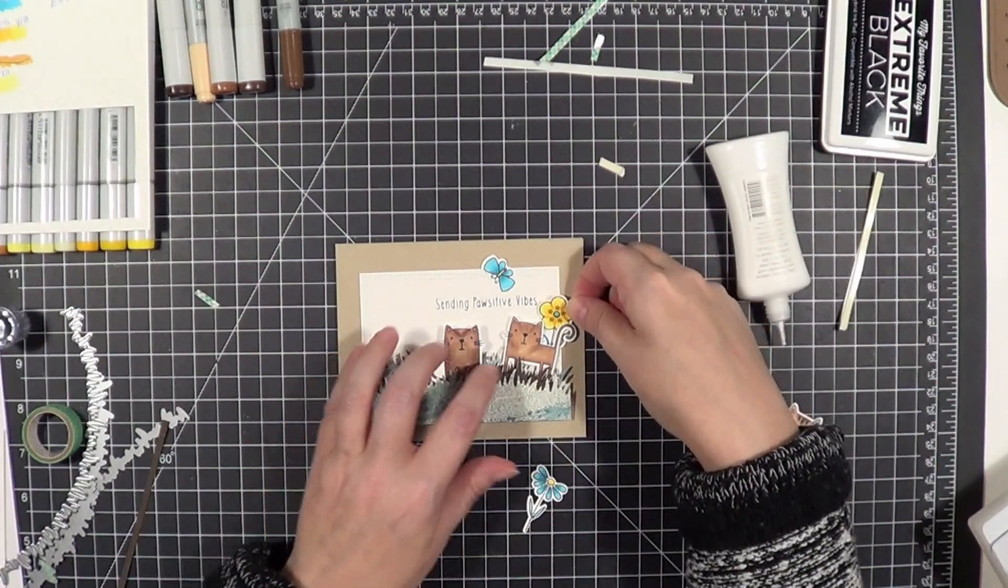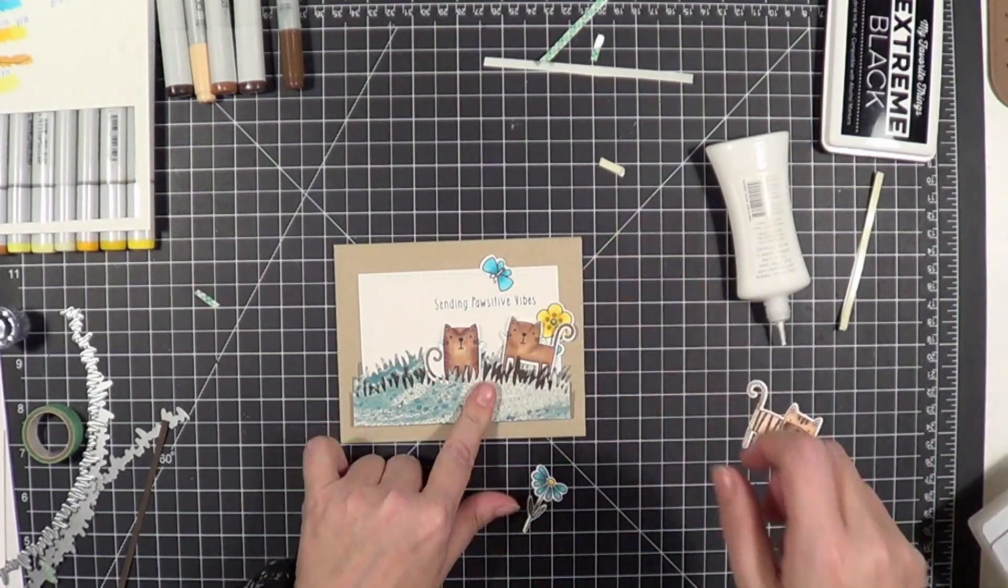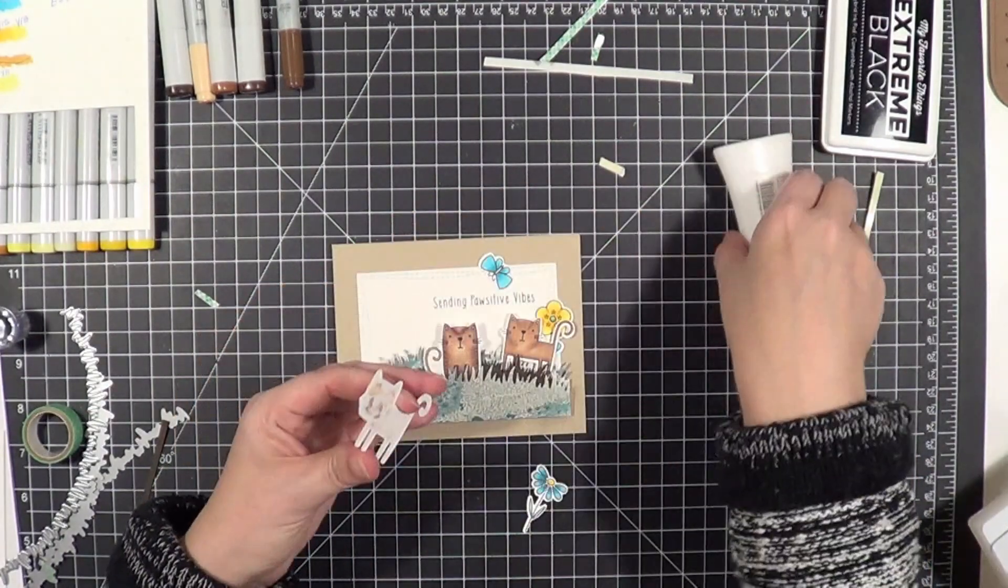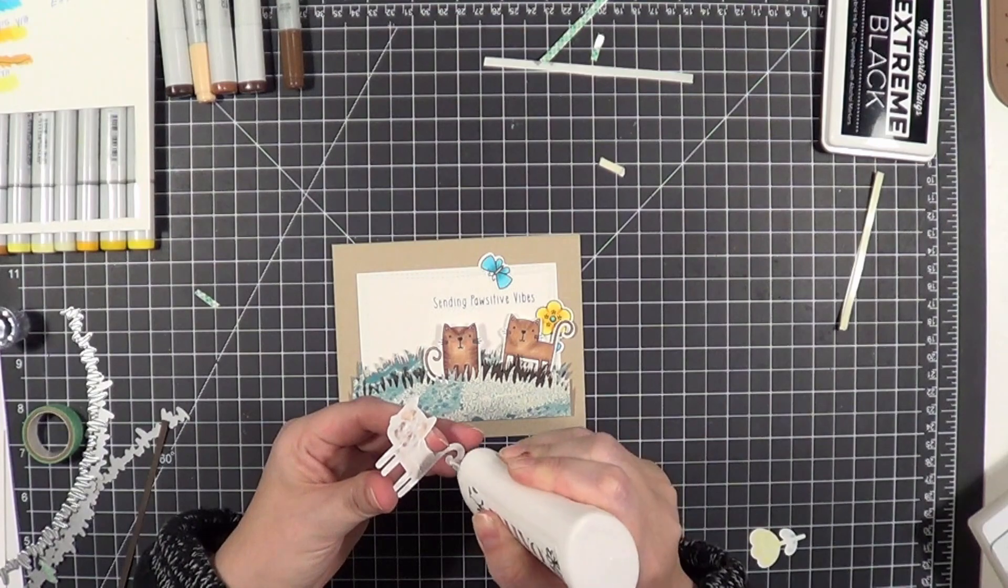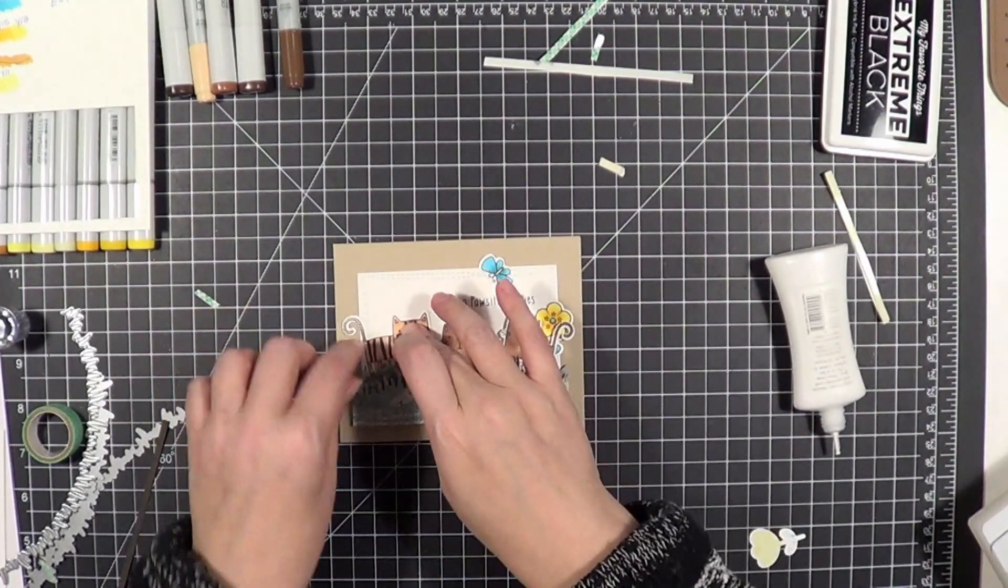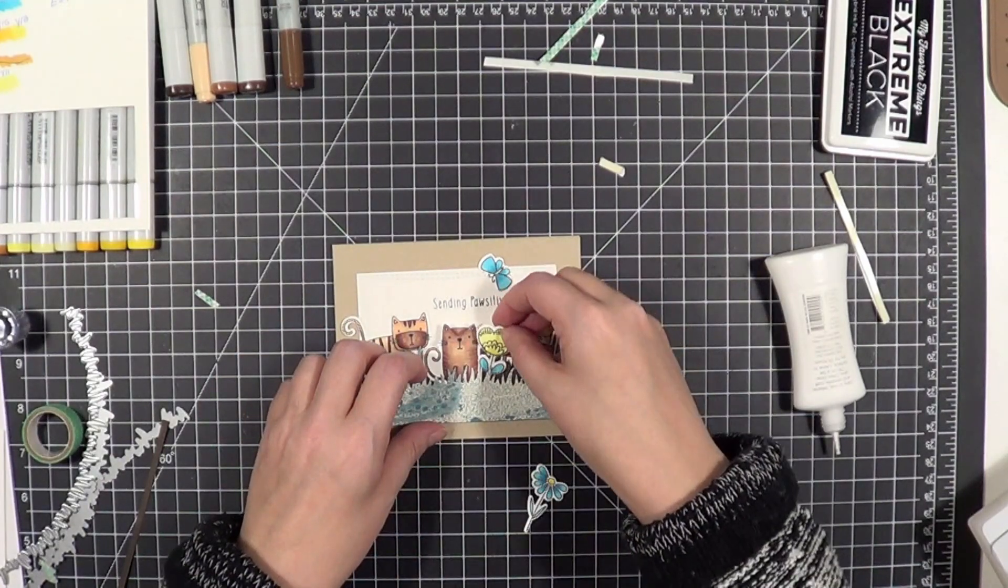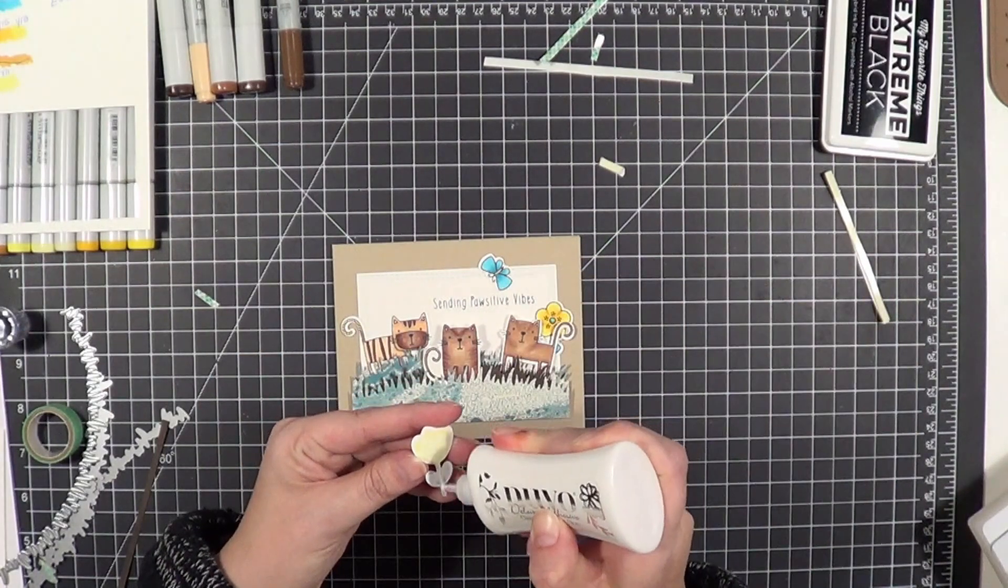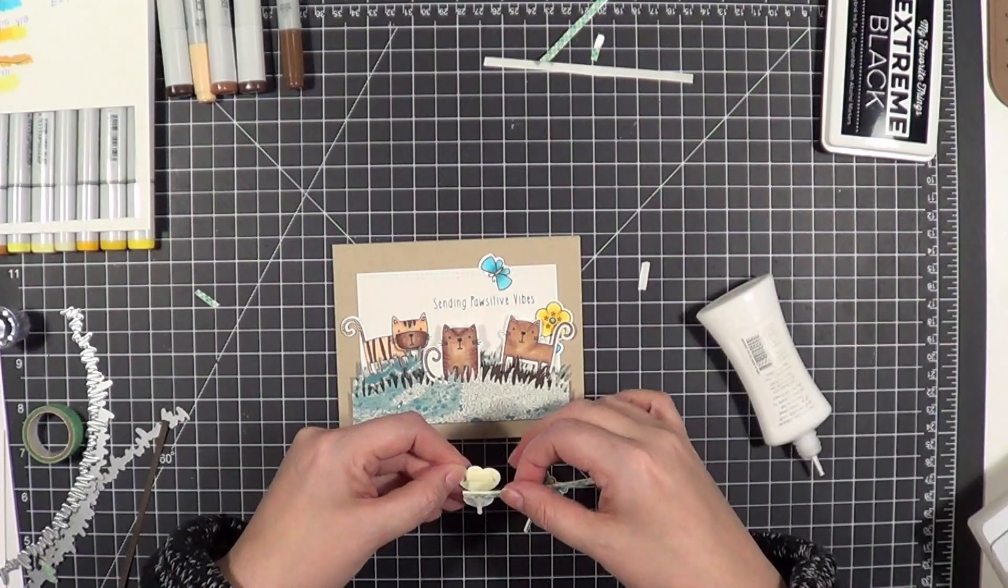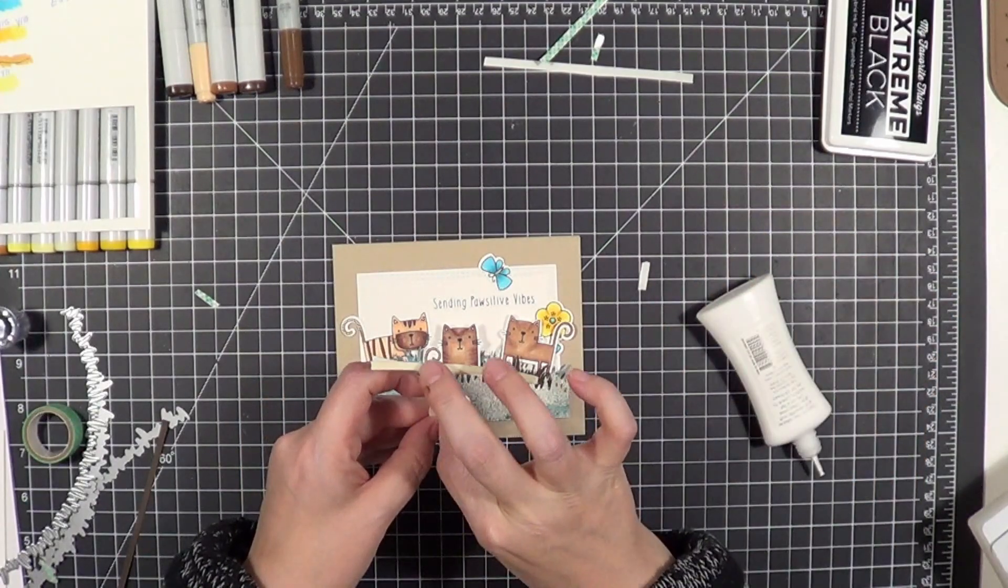When you're doing a multi-layer card, I don't worry about whether or not it's going to fit in an envelope. I will put it in a slightly bigger envelope or I'll make the envelope myself. Everybody's got an envelope punch board now, and if you don't, there's plenty of patterns online to make a little bit larger envelope. Actually, maybe I'll put a pattern up for an envelope that you can download. That would probably be a good idea. I'll see if I can come up with that and stick that in my resource library so you can get that.